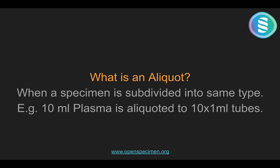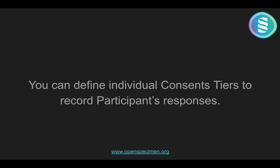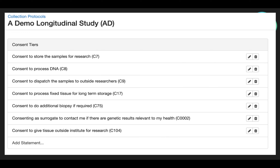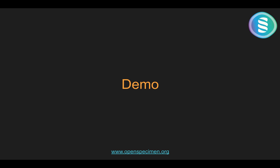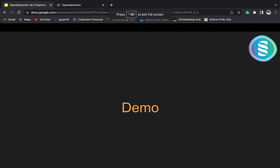In OpenSpecimen, you can define individual consent tiers to record participant responses. You can see here that different consents are configured for the CP. You can also ignore this step if you do not want to record consent in OpenSpecimen. Let me give you the demo.